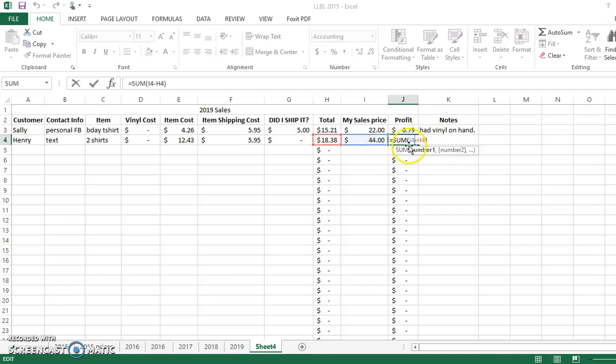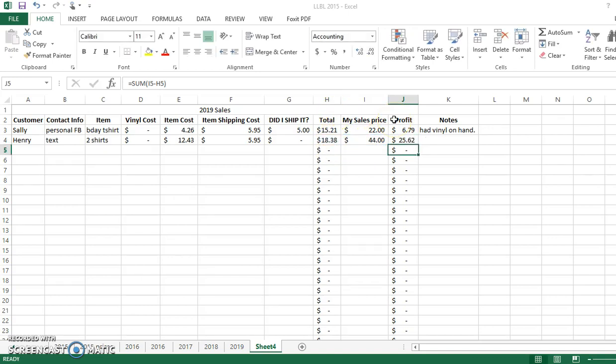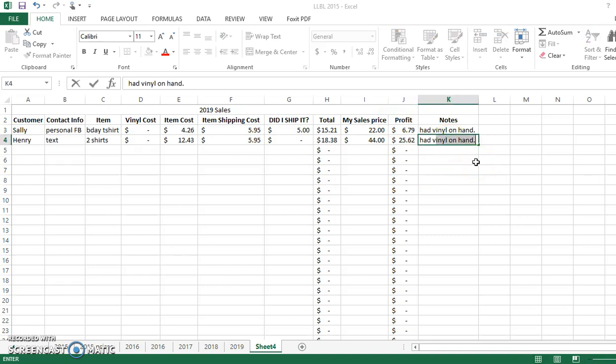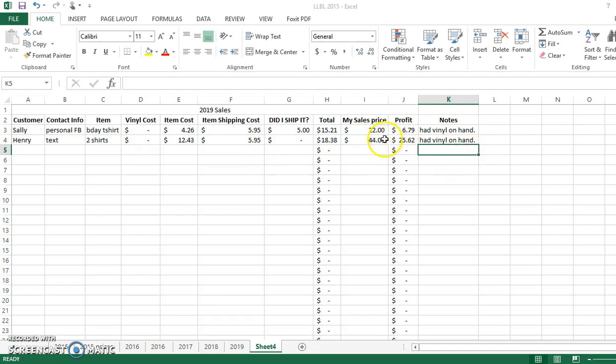So again, if I just double click, it shows me that my number here was subtracted by there. Same thing here. I had the vinyl on hand. I knew what I needed to charge accordingly to do so. And it doesn't necessarily mean that my price changes if I have to order vinyl. Again, this is just to help me keep record of what I'm buying and what's going in and what's going out.